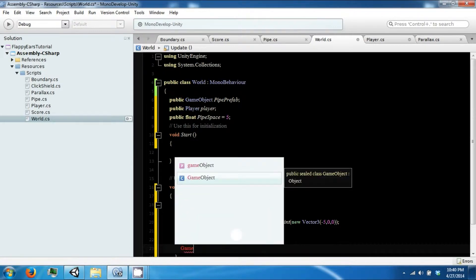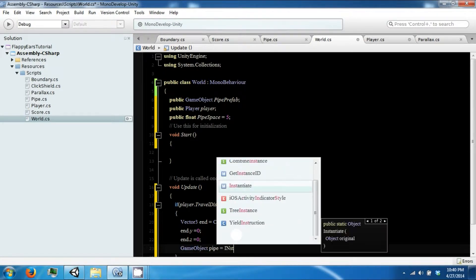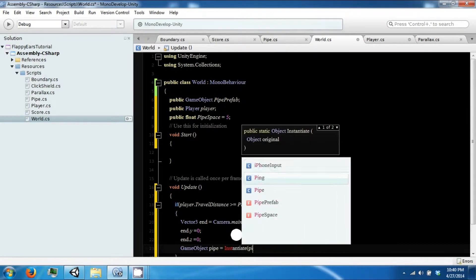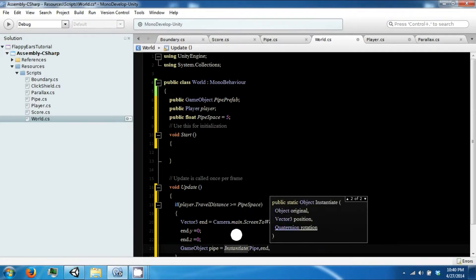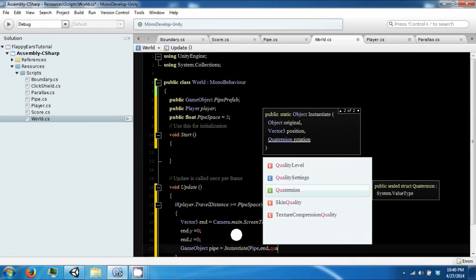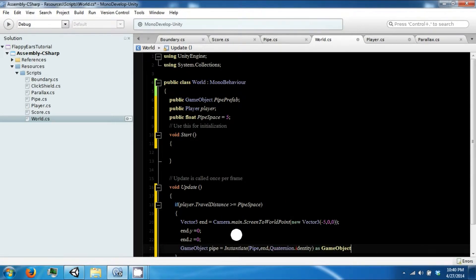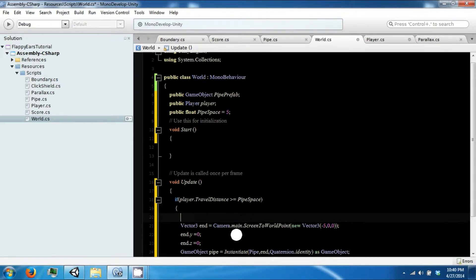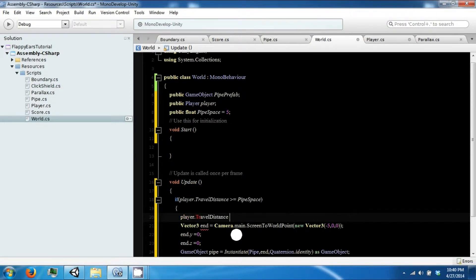Then we want to Instantiate our pipe with our end position and a Quaternion.identity as a game object. We also want to reset our player dot travel distance back to zero after spawning the pipe.